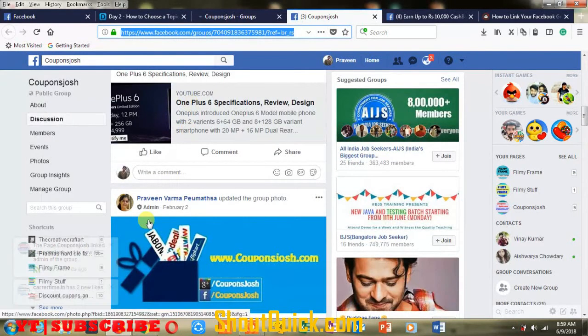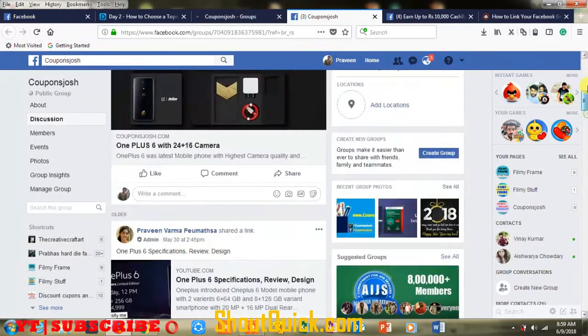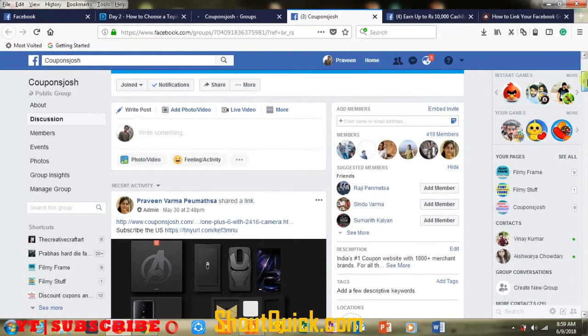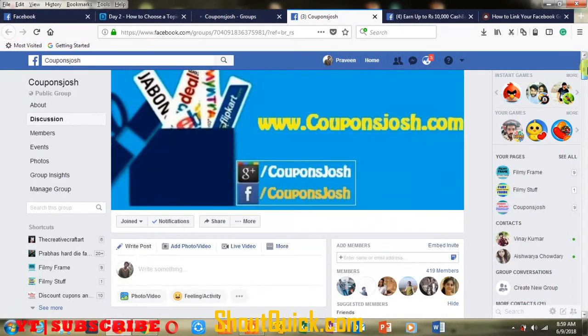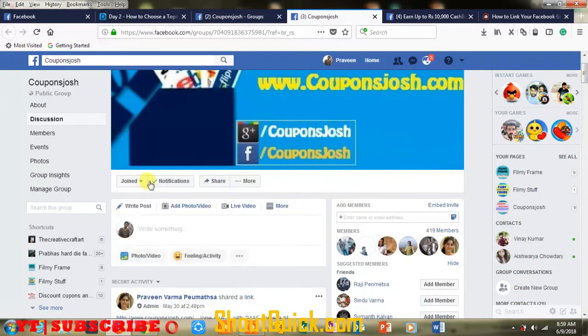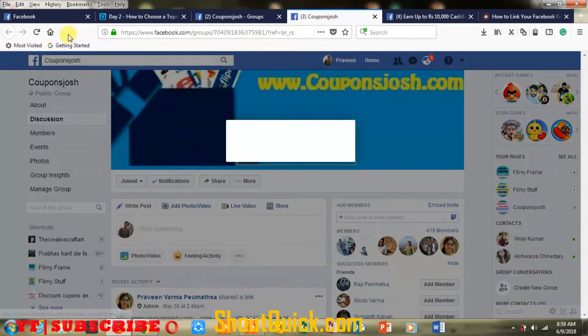Automatically, when you go to your group and post anything on your page, it will automatically show your group name — it will not show your personal name or anything like that. It will show your group.